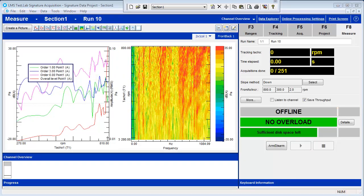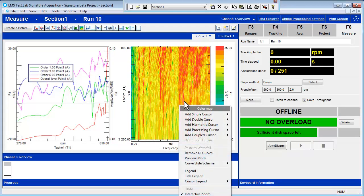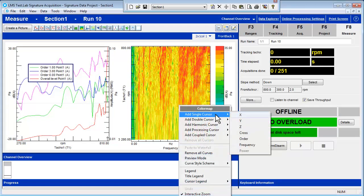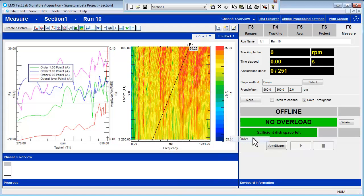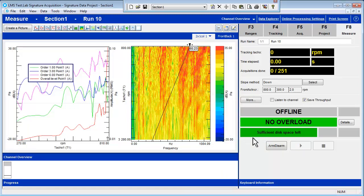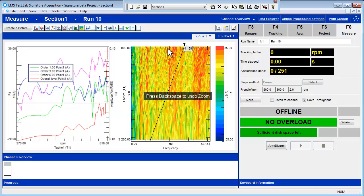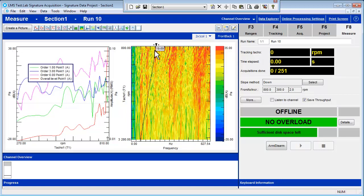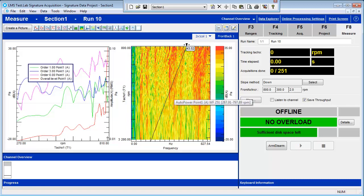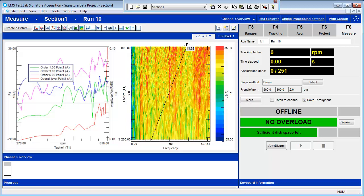Now we can begin post-processing. In the Color Map display, right-click on the data and add a single order cursor. Depending on your data, you can determine where important orders are by zooming in and moving the cursor around.